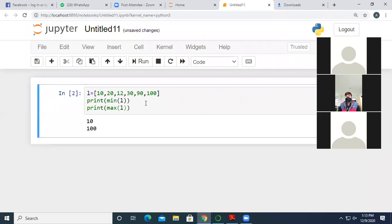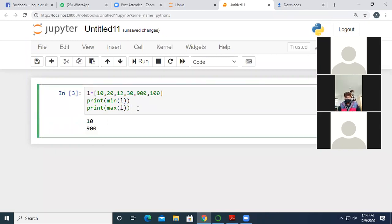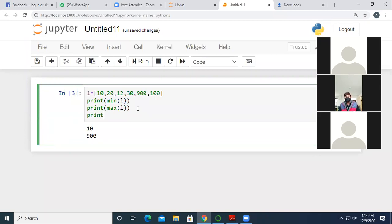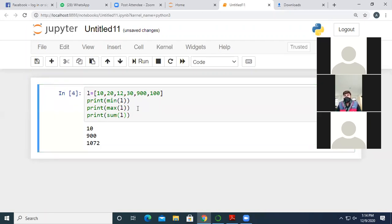min(l) will find the minimum value; max(l) will find the maximum value — here 100 is the maximum value in the list. For example, if we change 90 to 900 and execute the code again, now 900 becomes the highest value. To find the sum or additive value of the series, we write print(sum(l)), and it will display the sum of the entire series.